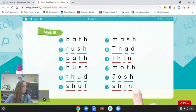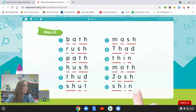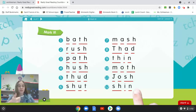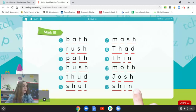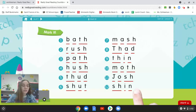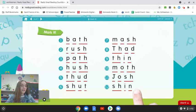Now the next part is called Read It. You're going to need your partner for this part. You're going to read each row of words, then your checker is going to give you a thumbs up if you read them all correctly, or thumbs to the side if there are some that you need to work on. When you're all done reading through those words, you can click play on your video again. Ready? Pause.